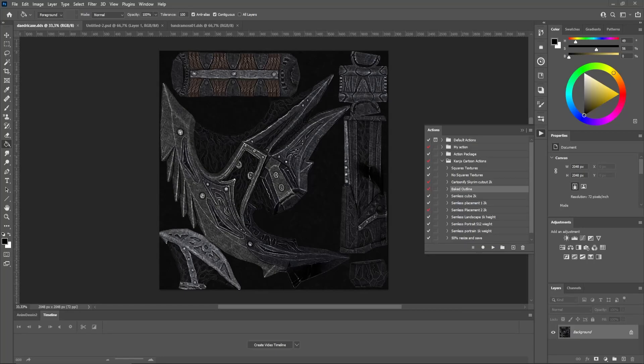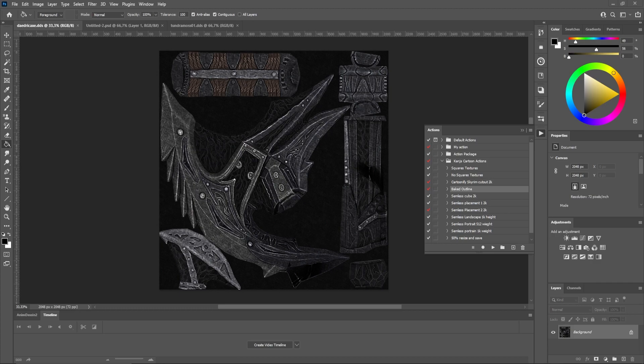Hello my fellow lads and cats to the introduction video for Kang's cartoon action. I made this video with Photoshop 2022.